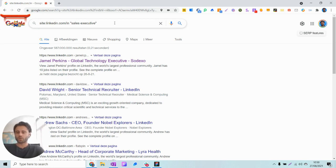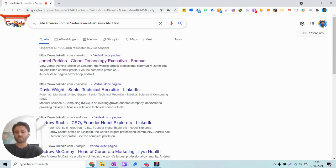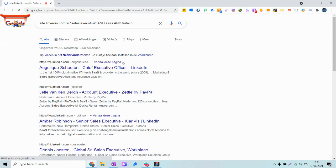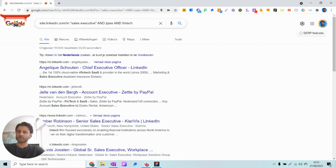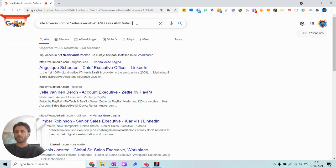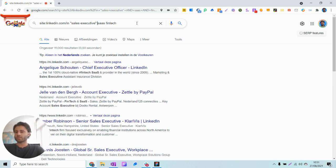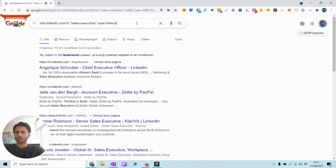Then we're going to add some keywords, and here the AND operators already come in use. So we're saying for example we're looking for a SaaS sales executive and someone who has experience with the fintech industry. Now we already see that will yield some more specific results because with the AND operator we're looking for sales executive and SaaS and as well fintech in a profile. The nice thing about the AND operator is that we can also use just spaces, and spaces are recognized as an AND operator in Google.